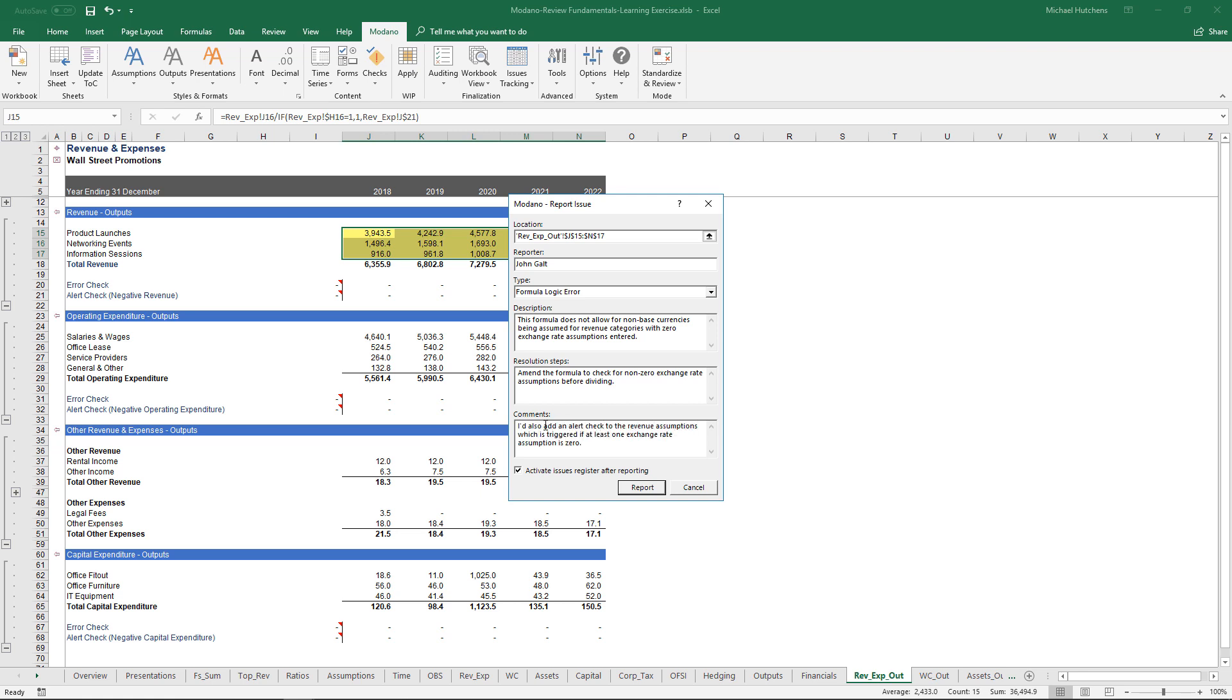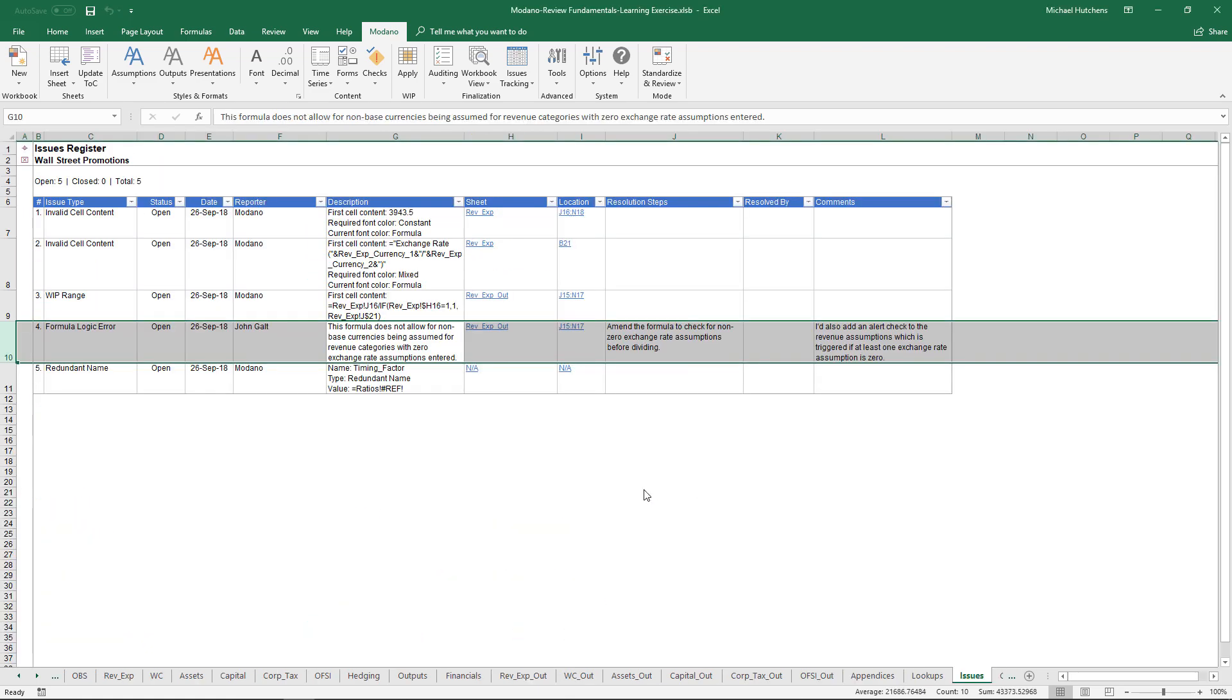As a comment, I'm going to put, I'd also add an alert check to the revenue assumptions which is triggered if at least one exchange rate assumption is zero. So effectively, what I've done is just reported this error, made it clear what the actual error is and provided some insight as to how I would recommend fixing it because I've put the time into working out what the issue is. If I click report, it adds a row for that formula logic error. I've now got five issues in my issues register.